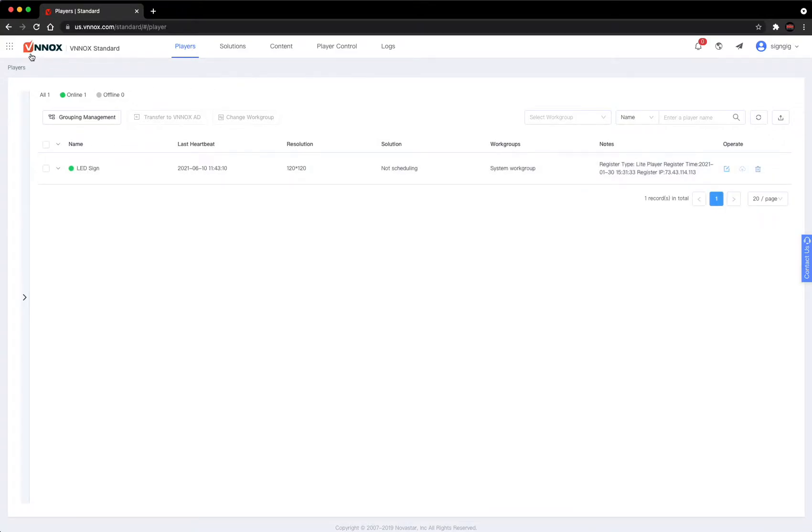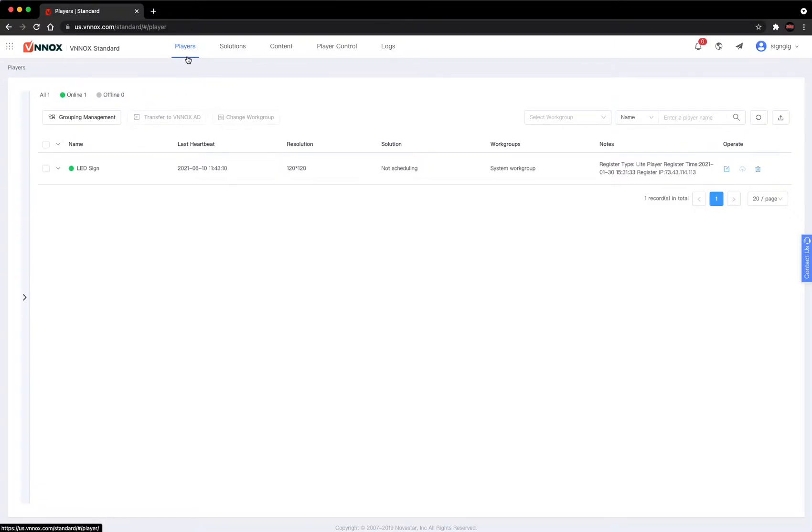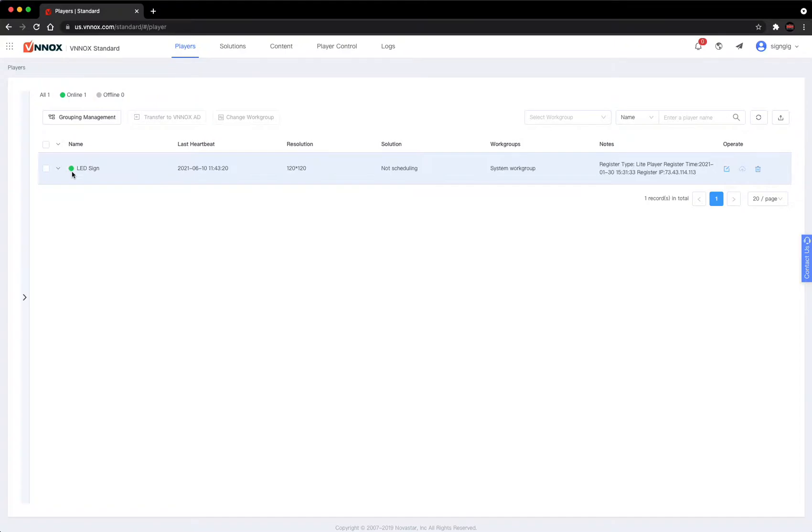You'll notice here you're in the VNOX standard. In this players tab where it opens, you'll see your sign. If it has a green dot next to it, that's a good thing - it means you're online and everything is working.